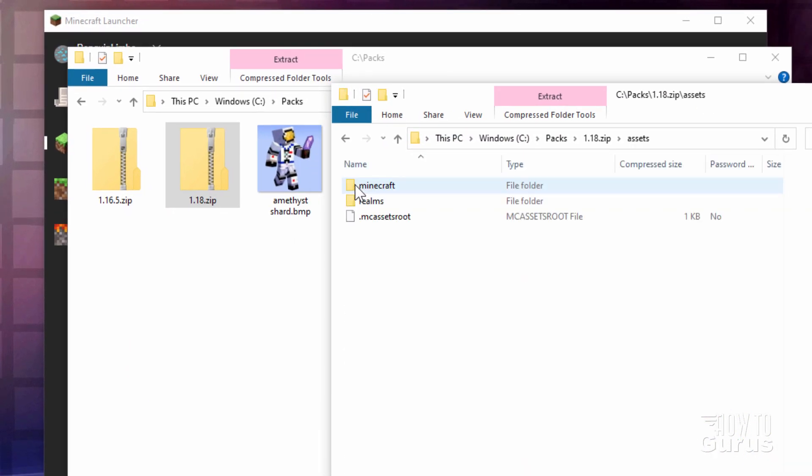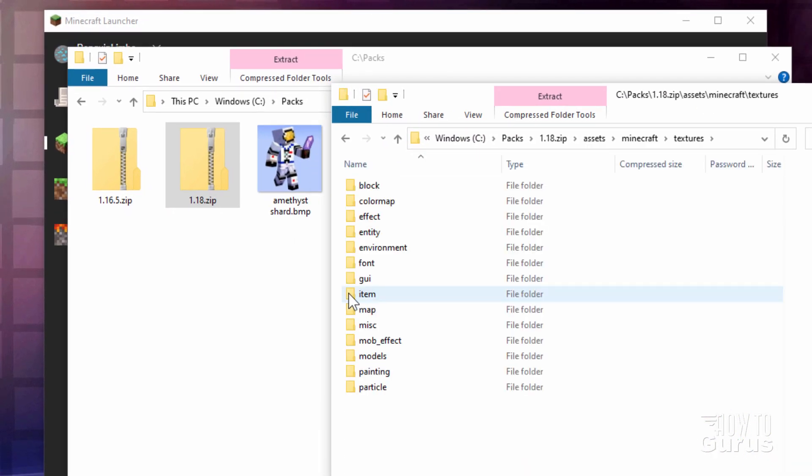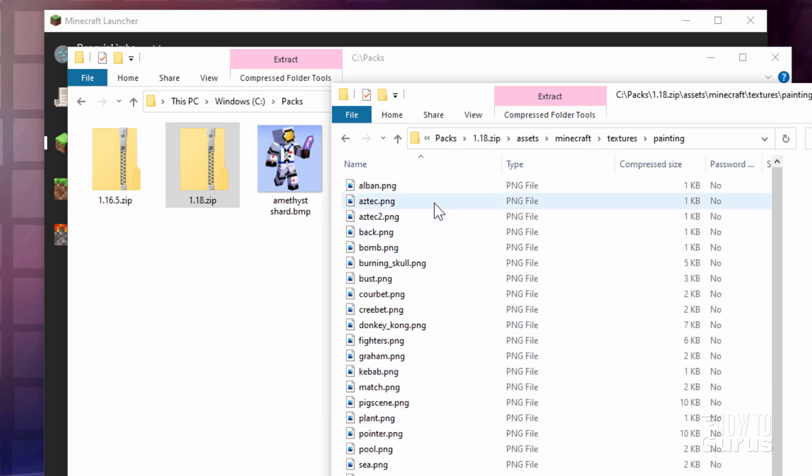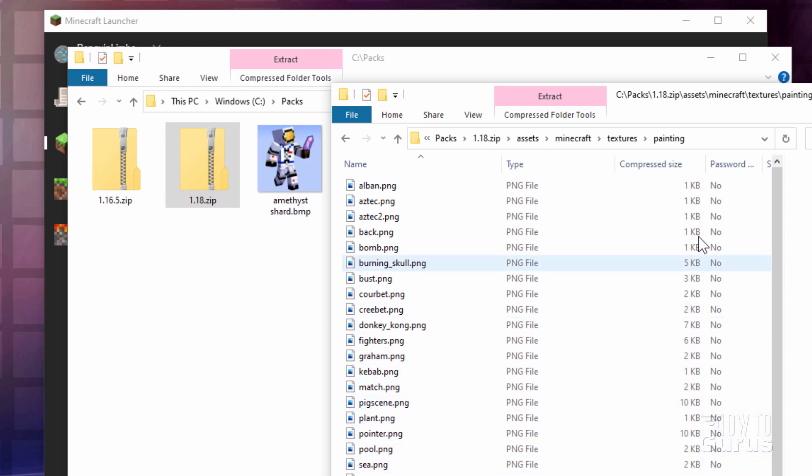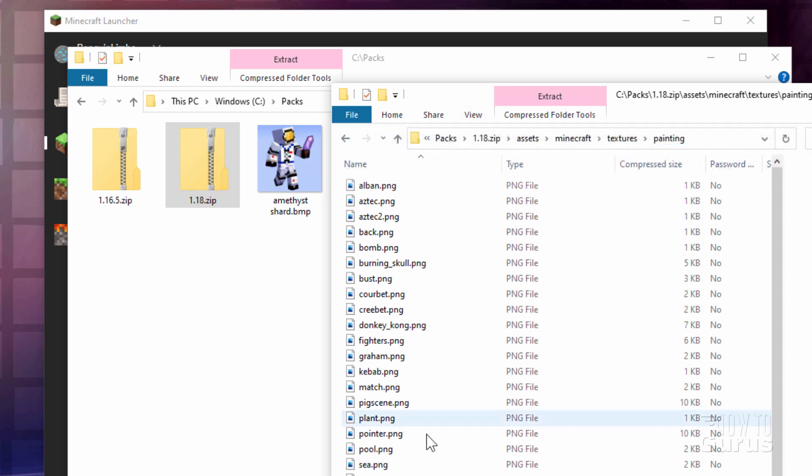Then go into Assets, into Minecraft. Come down here to Textures. Go into Textures. Come down to Painting. Go into Painting. Now in here we need to have a square painting, a big square painting. And one of those is right here, pointer.png. It's easy to tell which ones are large just by looking at the file size over here on the right-hand side. I have my view set to Details so that I can see that. But I want that one right there, pointer.png. Also, notice that we have this folder structure up here: Assets, Minecraft, Textures, and Painting.